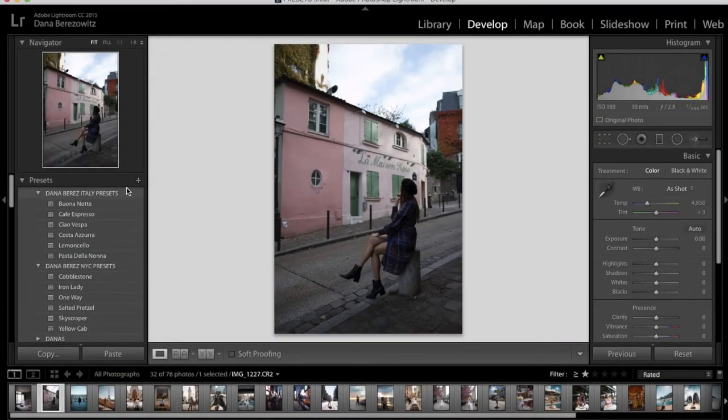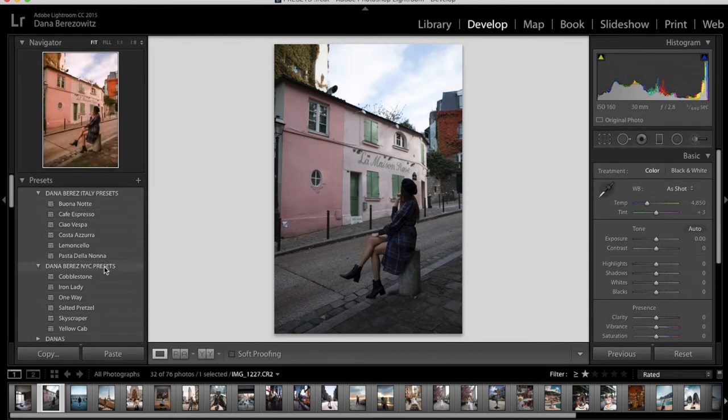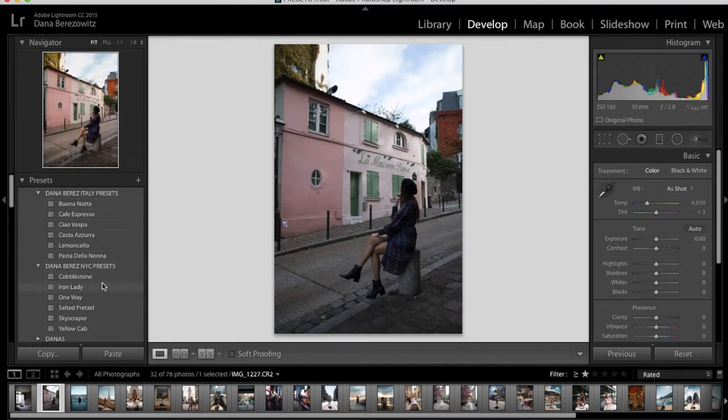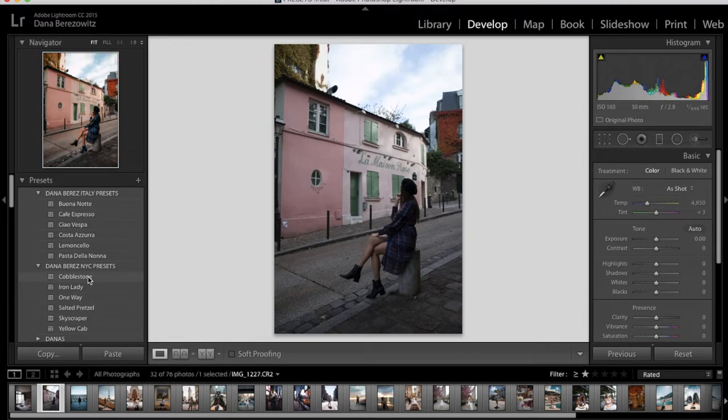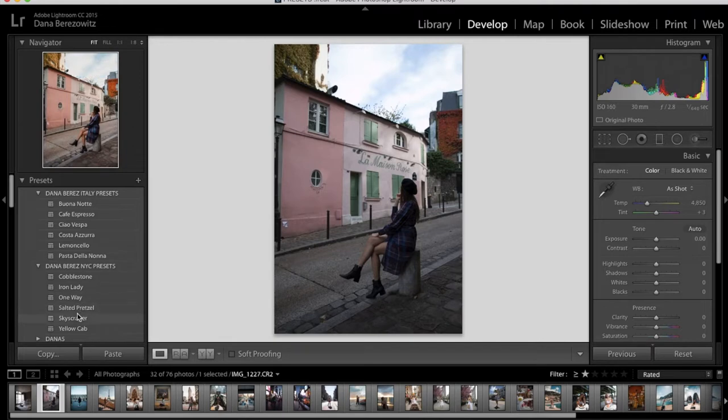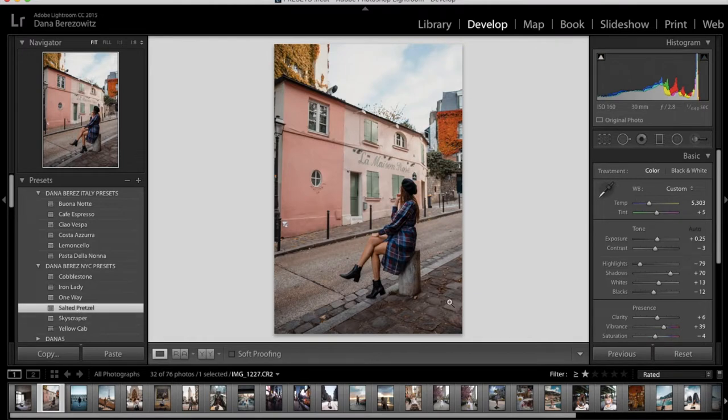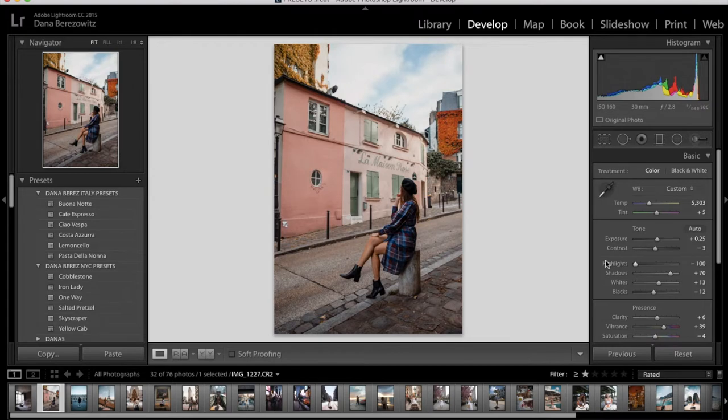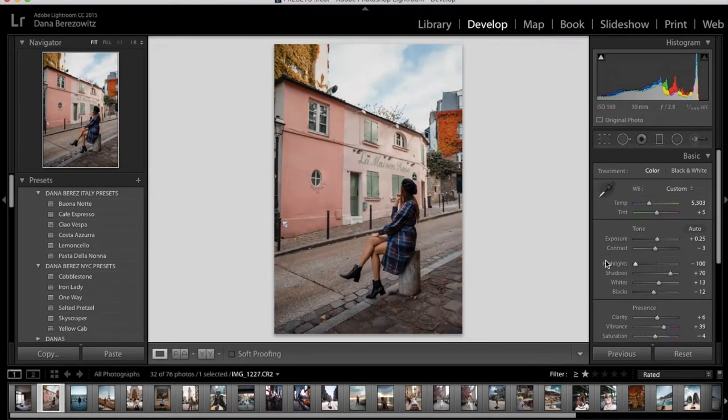This example is an unedited picture of me in Paris and I'm going to apply one of my New York City presets because it's made for cities. So when I hover over each one, I can see a preview on the top left side over here. By just a quick glance, I'm liking Iron Lady. They all look great, but let's go with Salted Pretzel. And as you can see, there really isn't a lot of editing that needs to be done with this photo. If anything, I might just lower my highlights just a little bit so I can get more sky detail. But it's pretty easy, one-click ready to go.